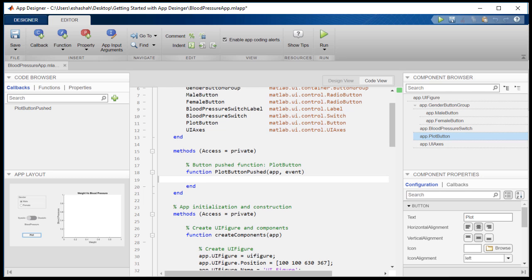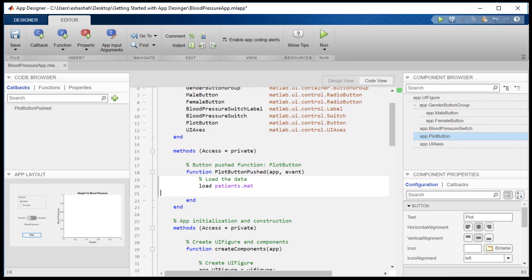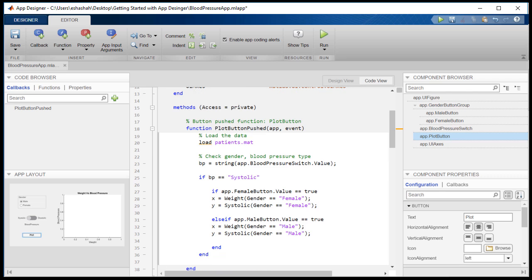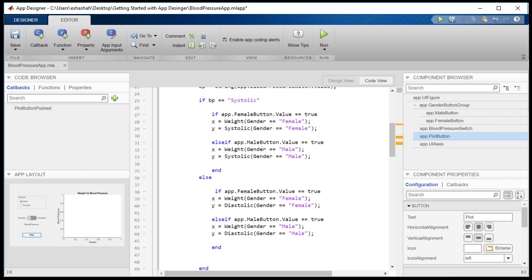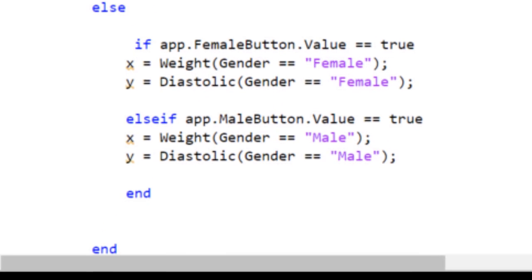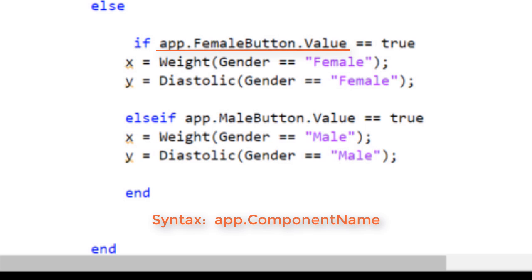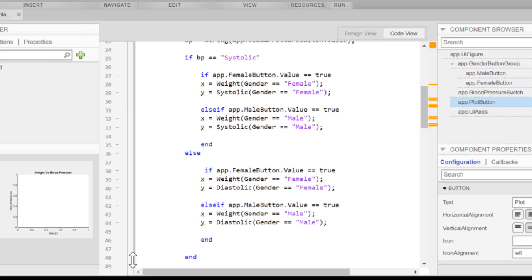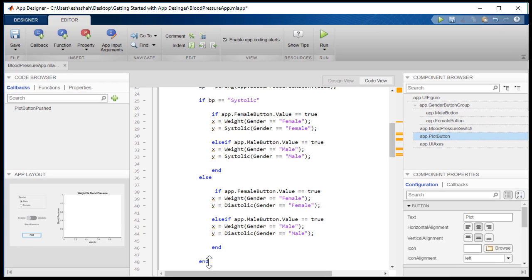First, we need to load the patient data. Here, the if condition checks the value if the blood pressure switch is on systolic and displays the data for the selected gender. The same thing is repeated for when the blood pressure type is diastolic. We use the syntax app.componentName to access the components from the code.